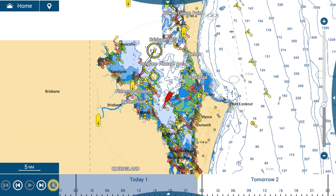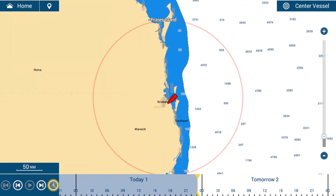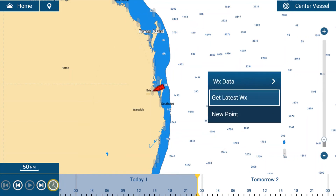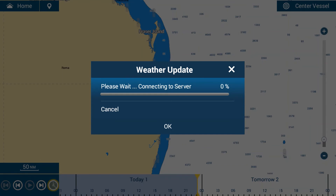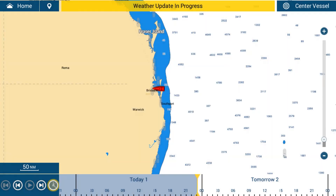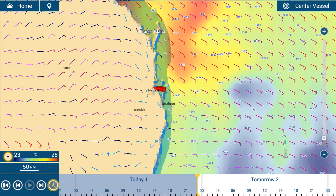I tap on the weather page, zoom out to where I want to cover the weather section — the edge of the screen is where the weather file will download — then I tap on the screen and go 'get latest WX'. The TZ MFD connects to the weather server through your Wi-Fi, prepares a weather file, downloads it, and once downloaded it displays on the chart plotter. Download succeeded — I've now got wind speed and direction showing up directly on my MFD.